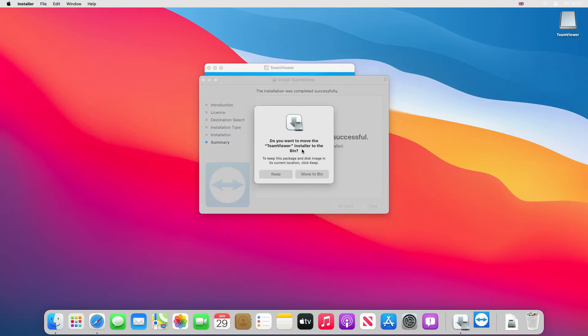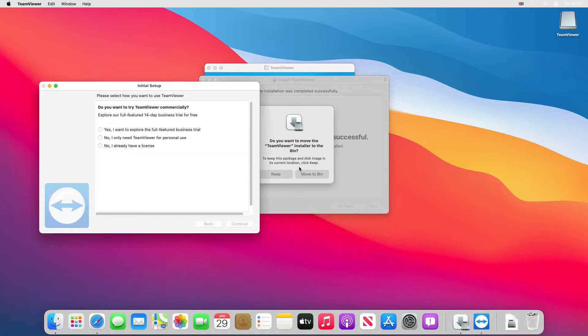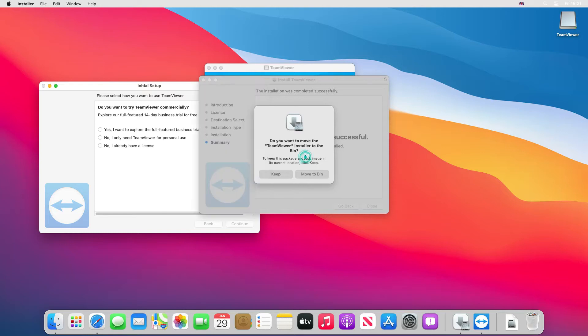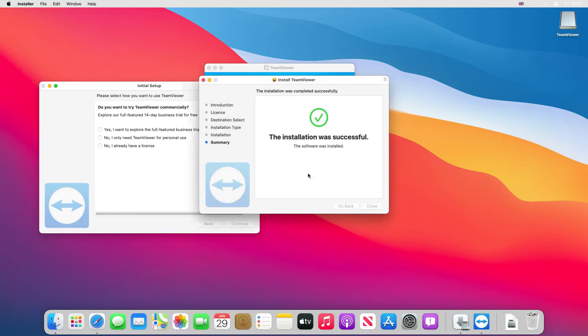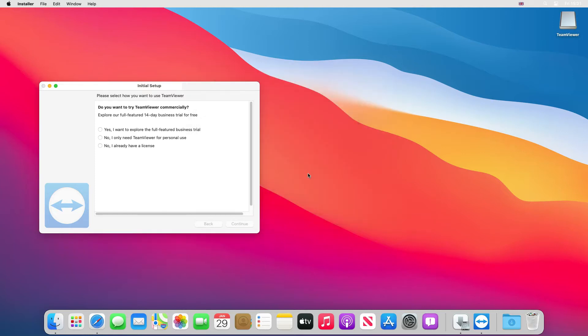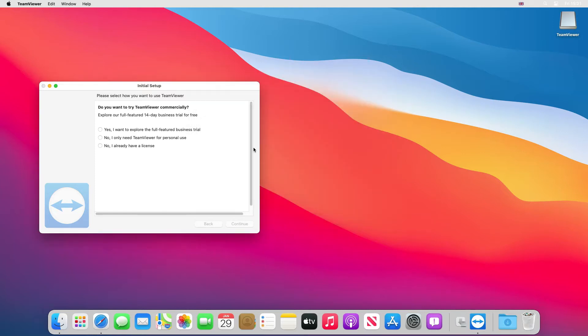It's asking do you want to remove the file we downloaded to the bin. I'll say yes, move to the bin. That should disappear.